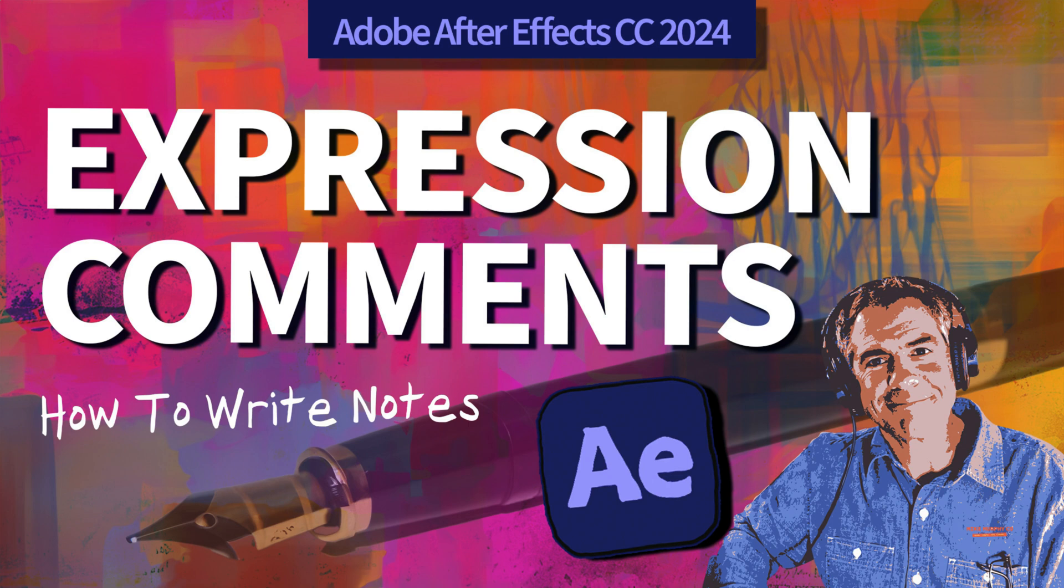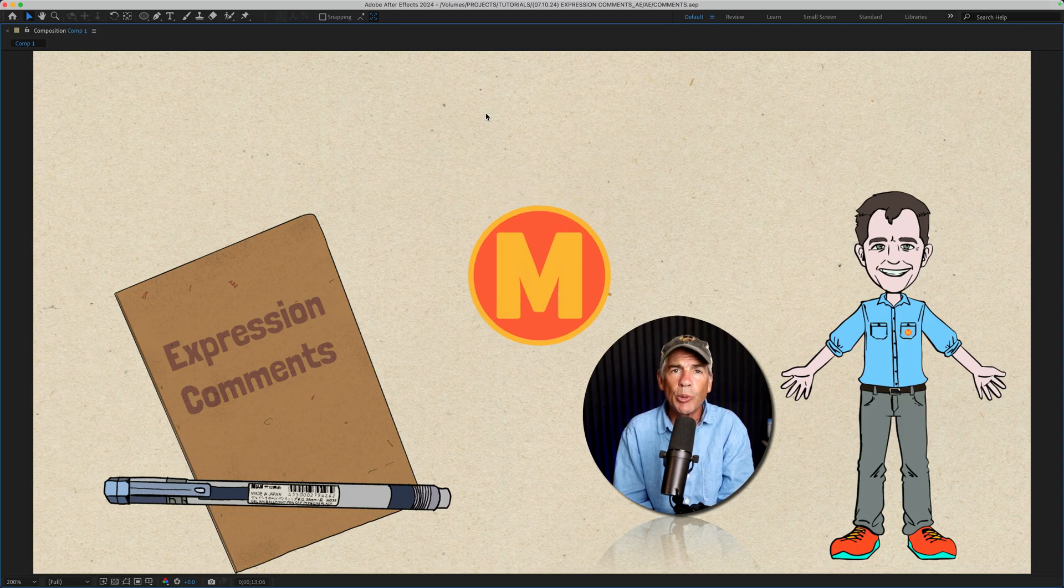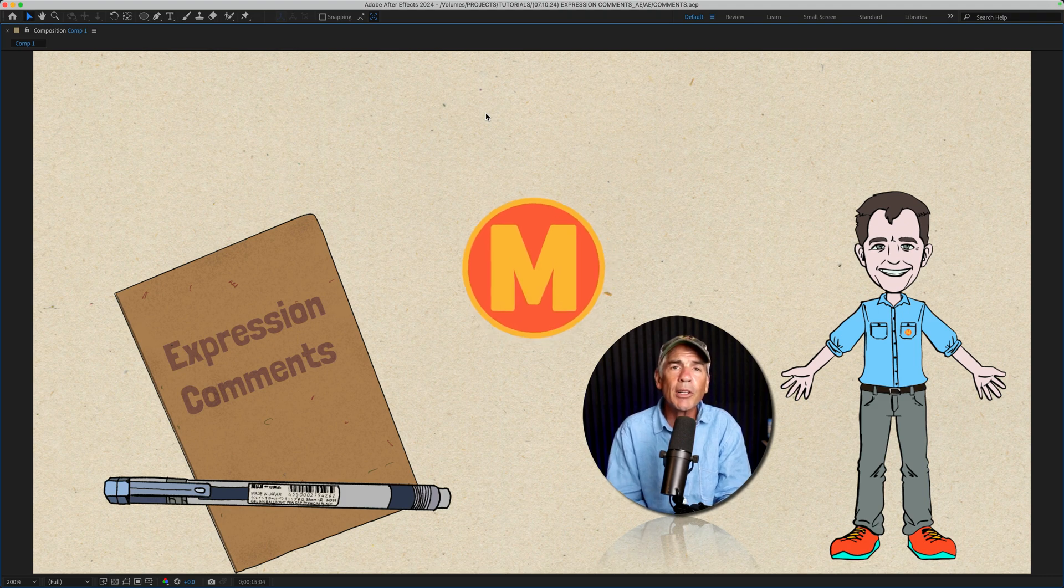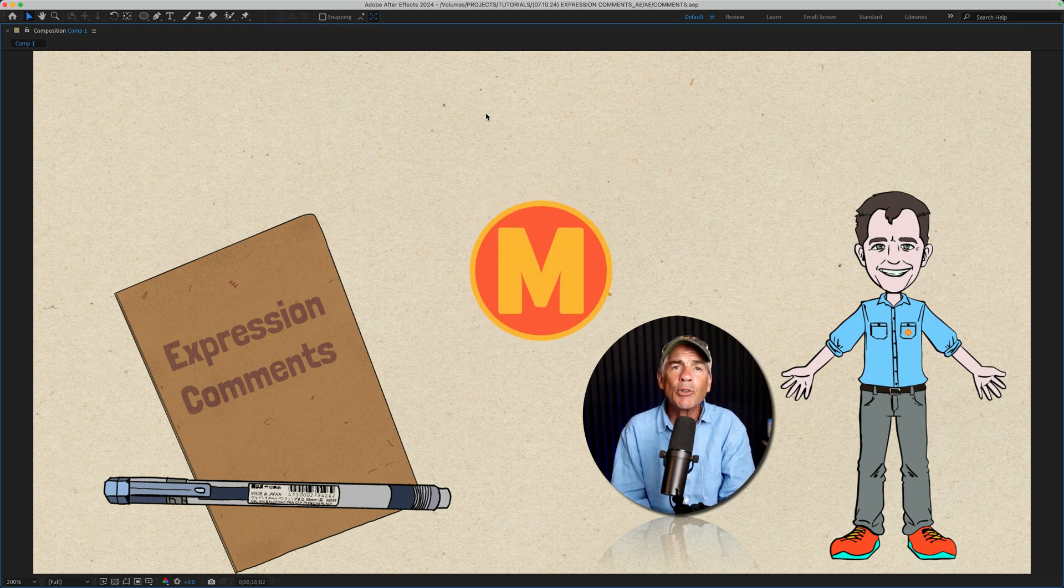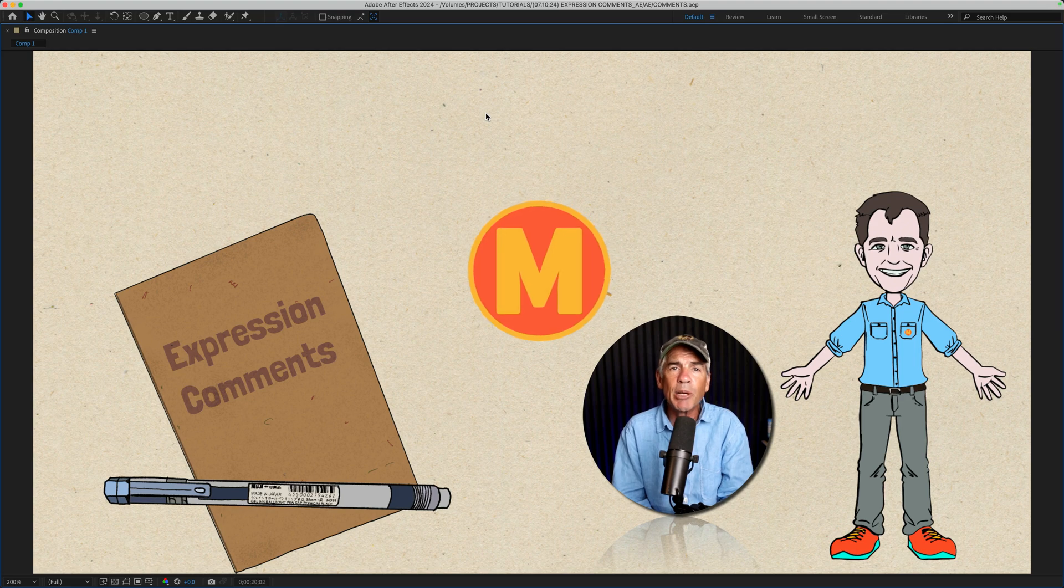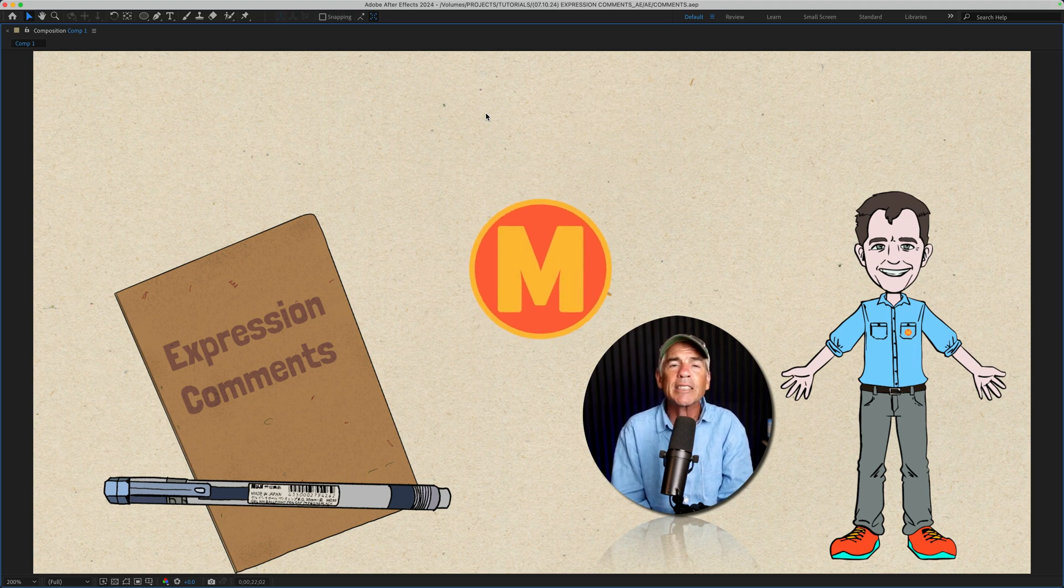Hi folks, it's Mike Murphy. Today's quick tip is an Adobe After Effects CC 2024. In this tutorial, I'm gonna show you how to write expression comments or notes in the expression editor of Adobe After Effects CC 2024.